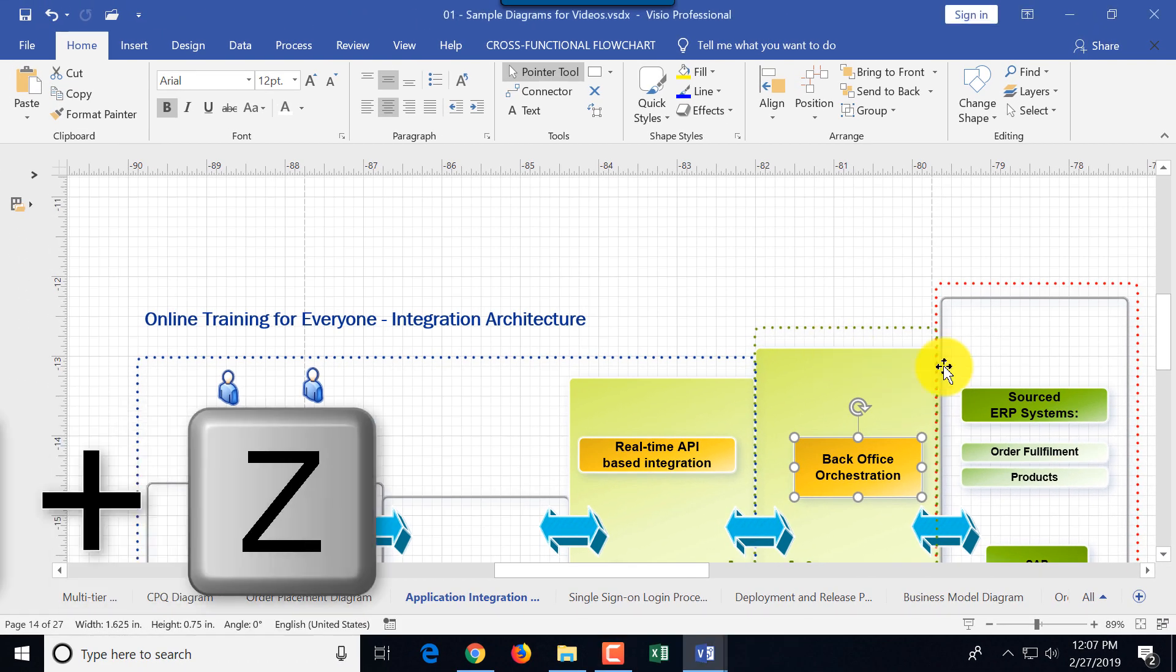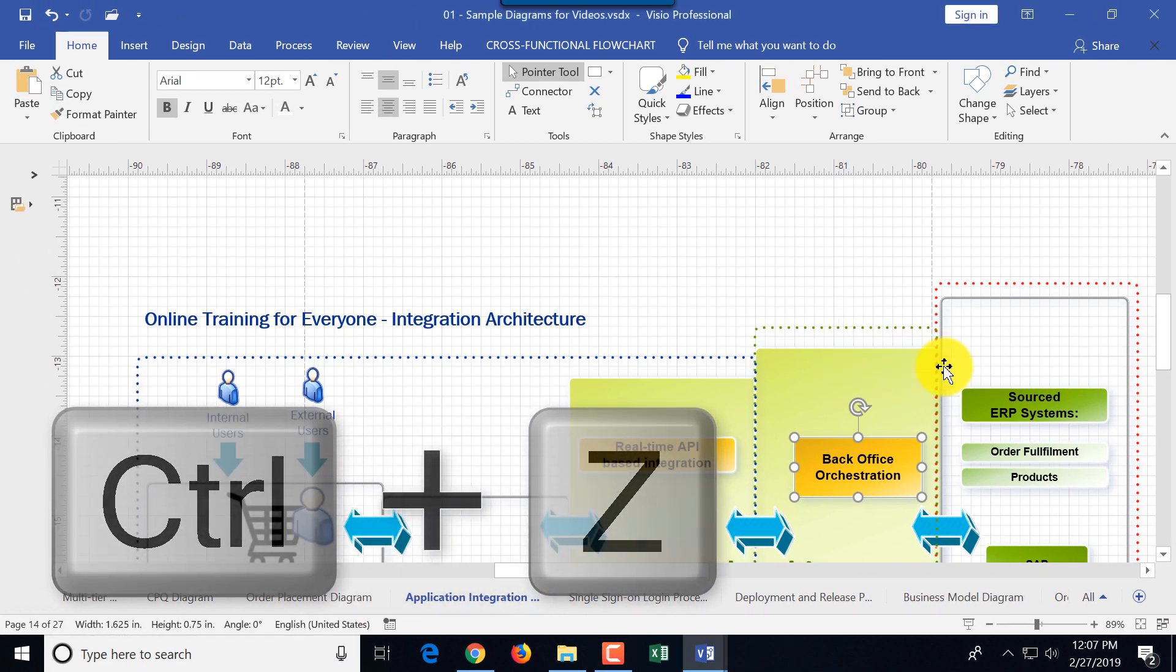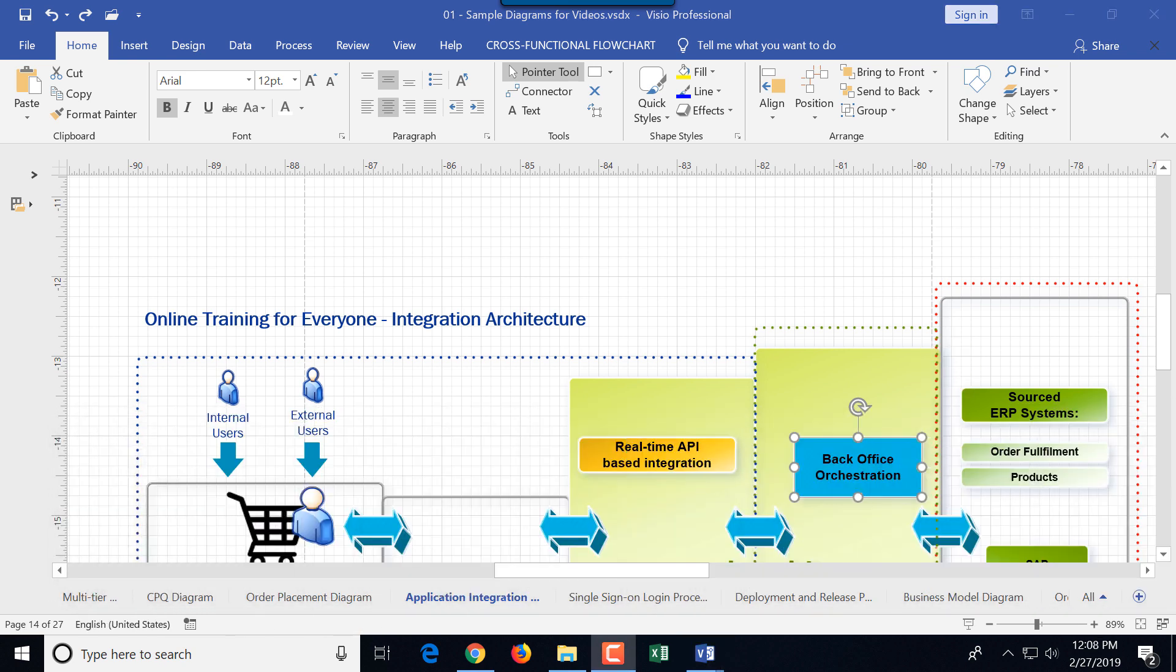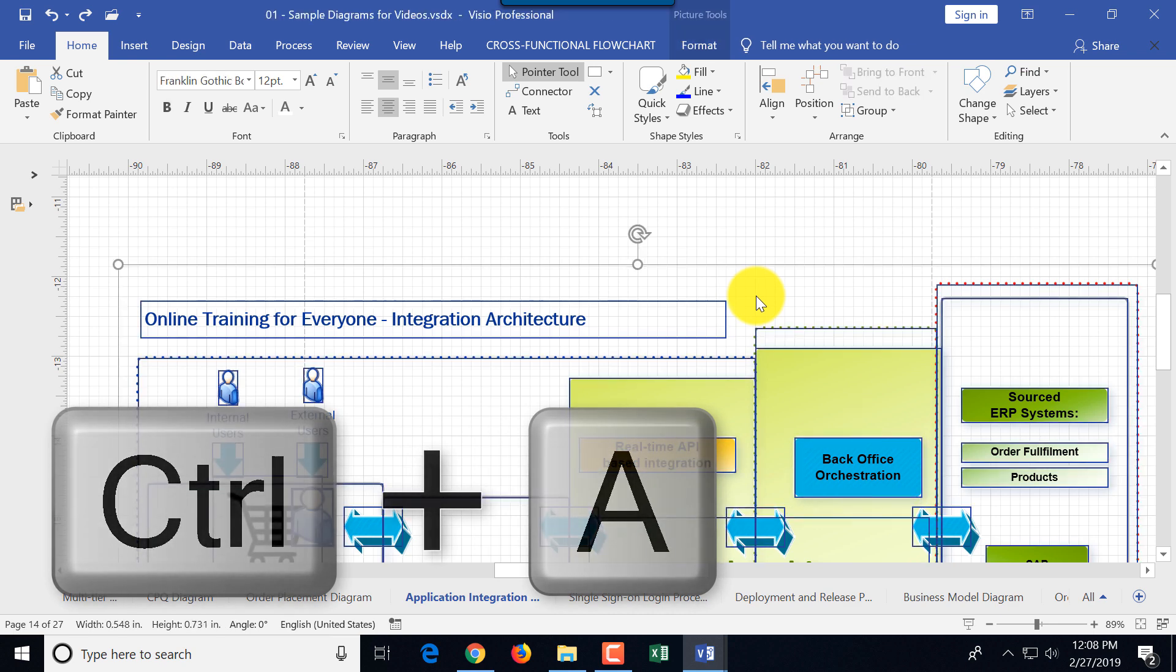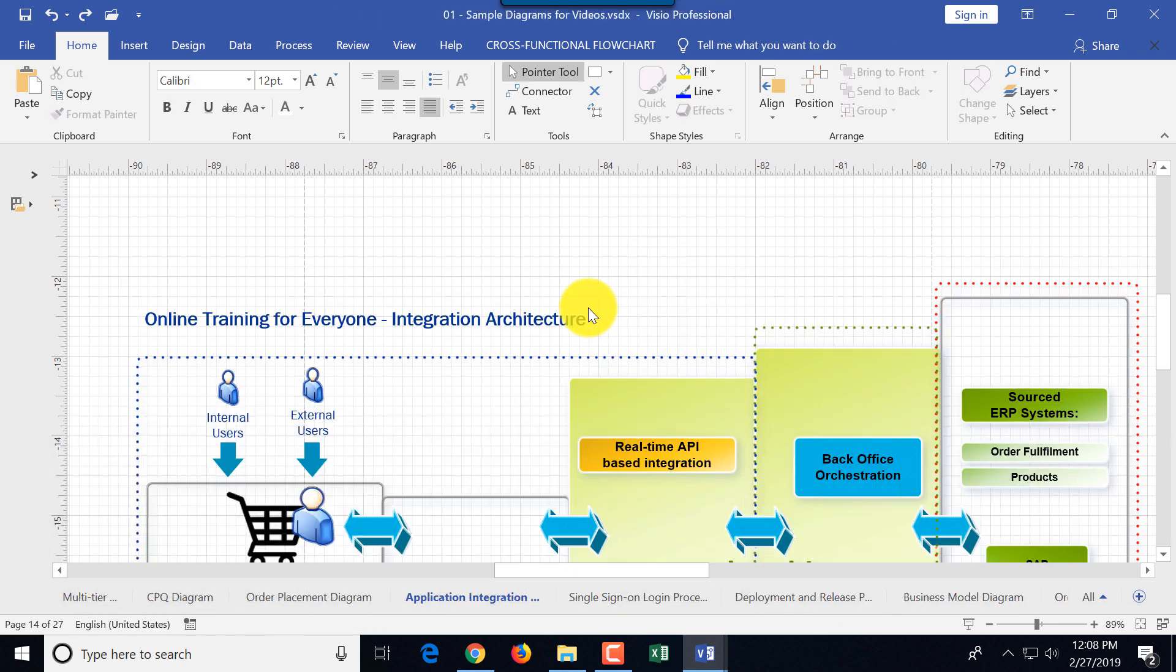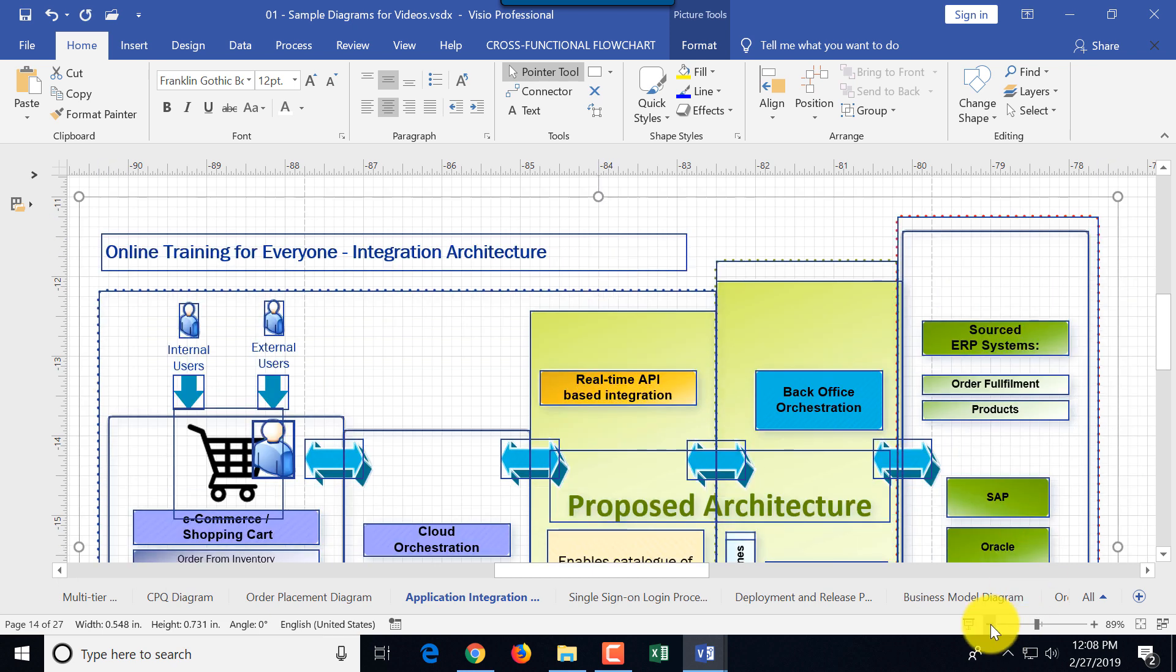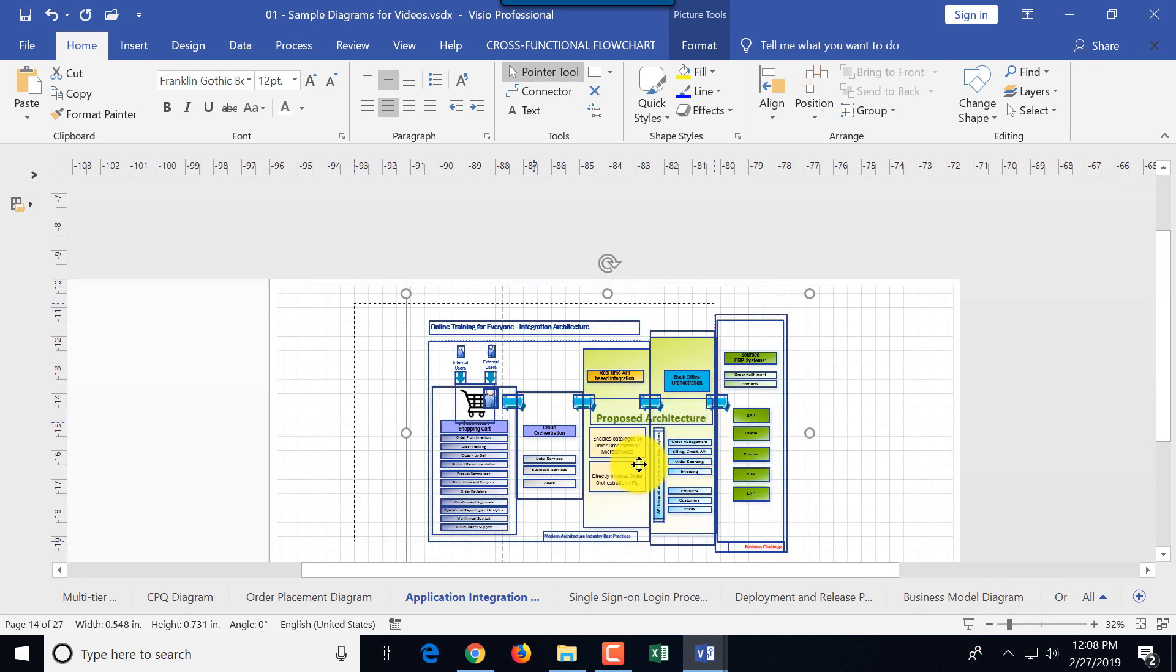You can always use Ctrl Z to undo the last operation if it's possible. You can also use Ctrl A to select all objects in the diagram. This allows you to move them very effectively as one single object.